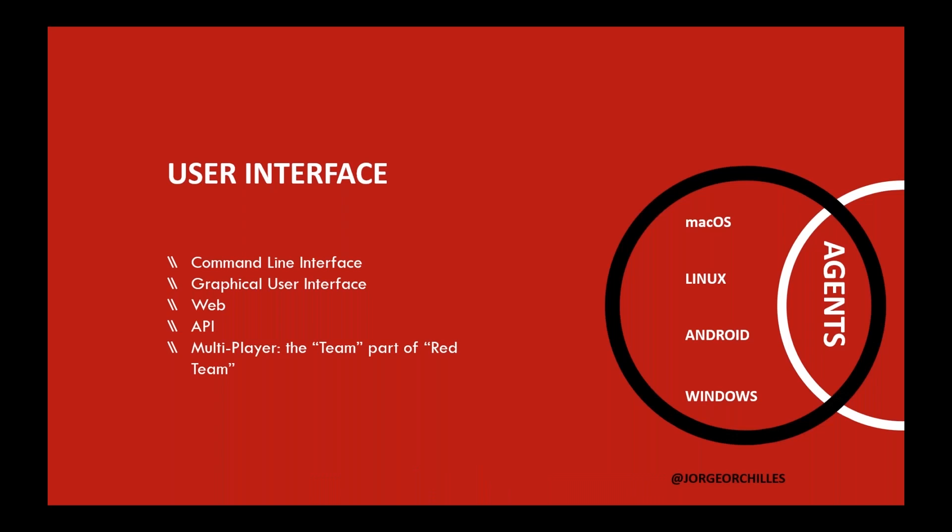Then we looked at user agents. A lot of user interfaces. A lot of them were command line interfaces only. Some had some sort of graphical user interface. Some allowed a web interface, generally multi-user, where different people can log in and interact together like a team. And some have APIs. We added all those as factors to look into as well. And then agents. Where can you create agents for? Can you create Windows payloads? Can you create Android, Linux, or Mac?